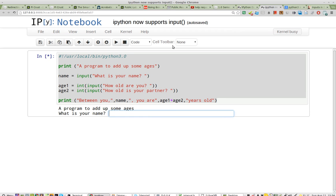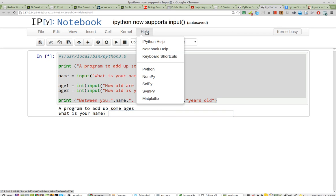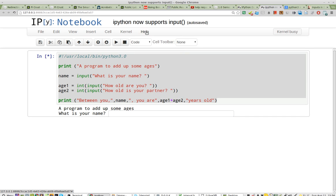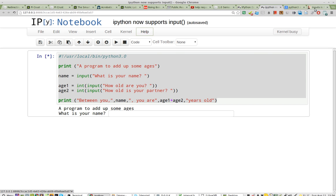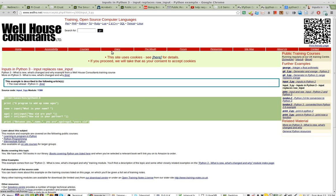Greetings, Stance Daniels here. This is IPython Notebook, and I'm very excited to share that IPython now supports input. This is a simple program that I grabbed off of this website.